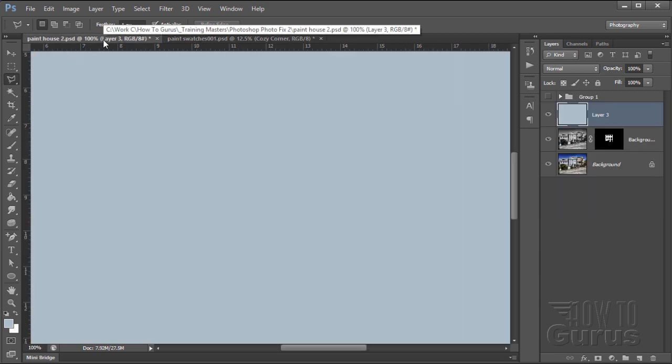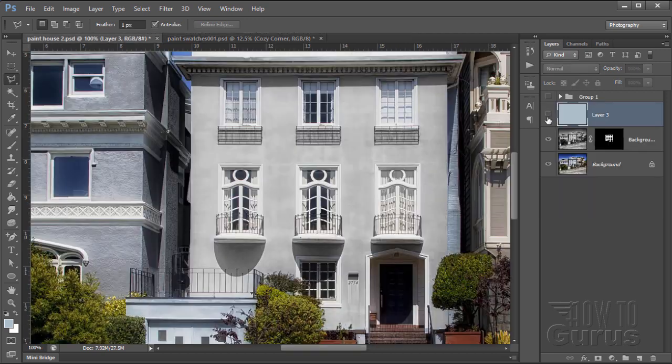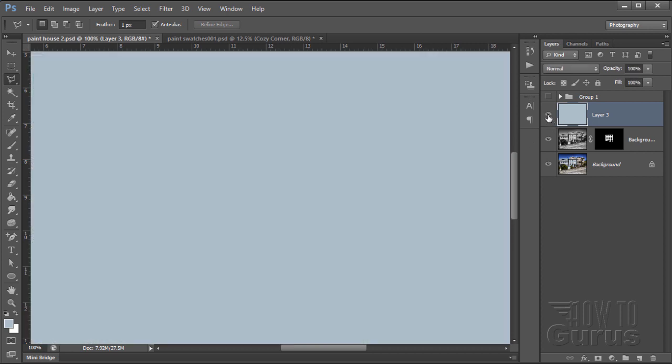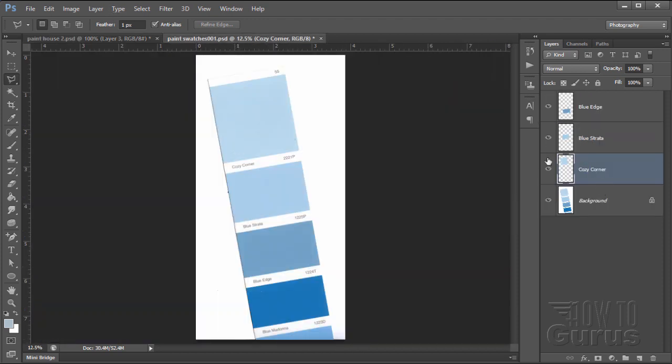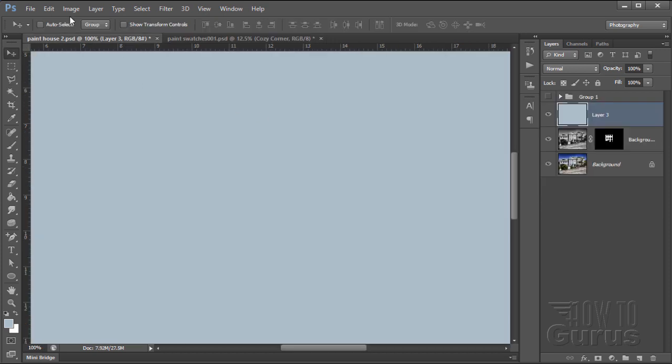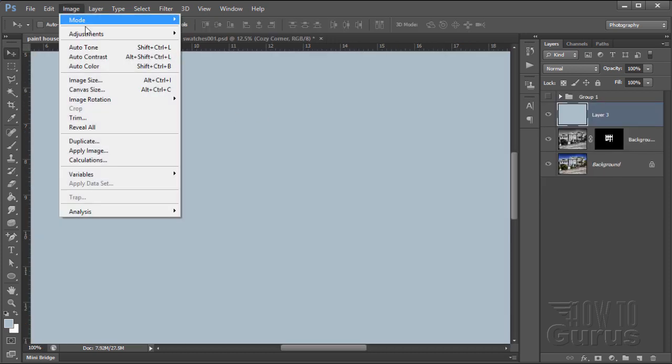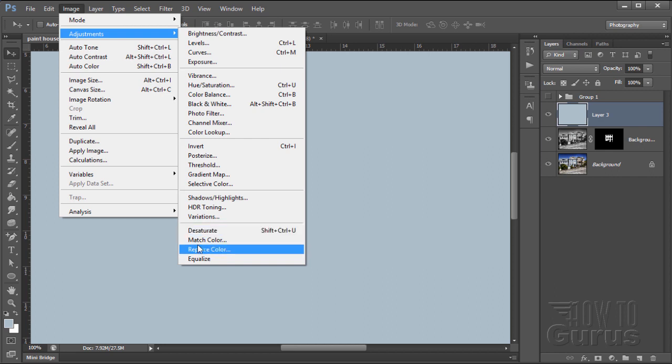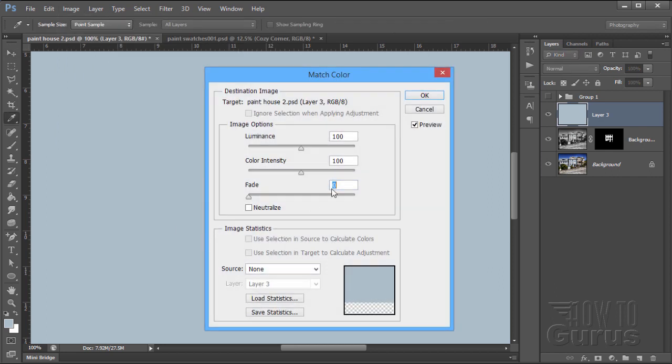Come back over here. So we have two files. Now we have our original image file right there. A new layer which we filled with the color from the original background image. And our other file, which is our paint swatch file with our layer set up. Go up here to image and adjustments. And right down below desaturate, we have match color right there. Click on that.